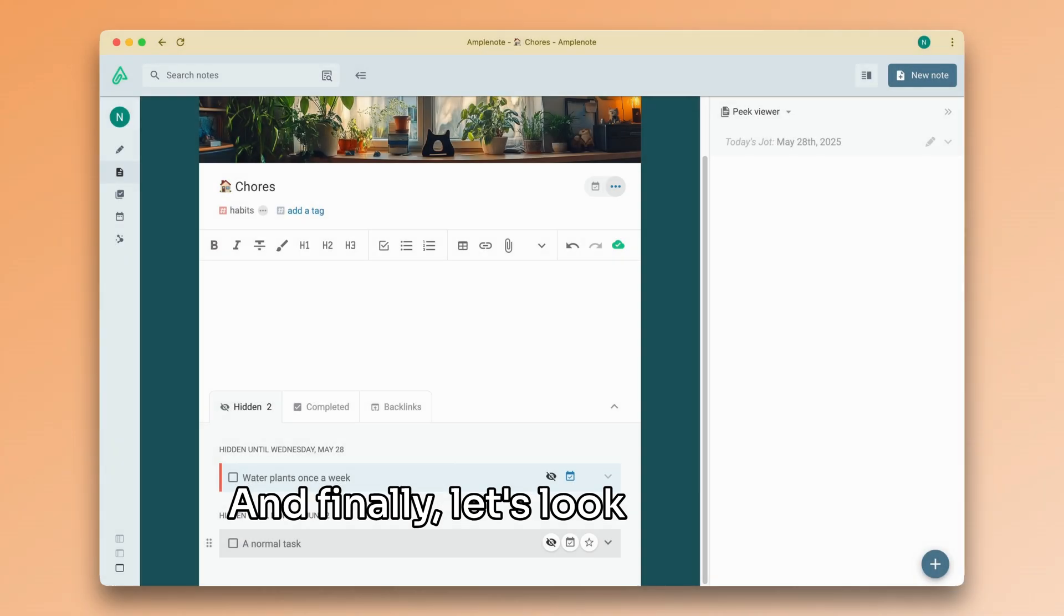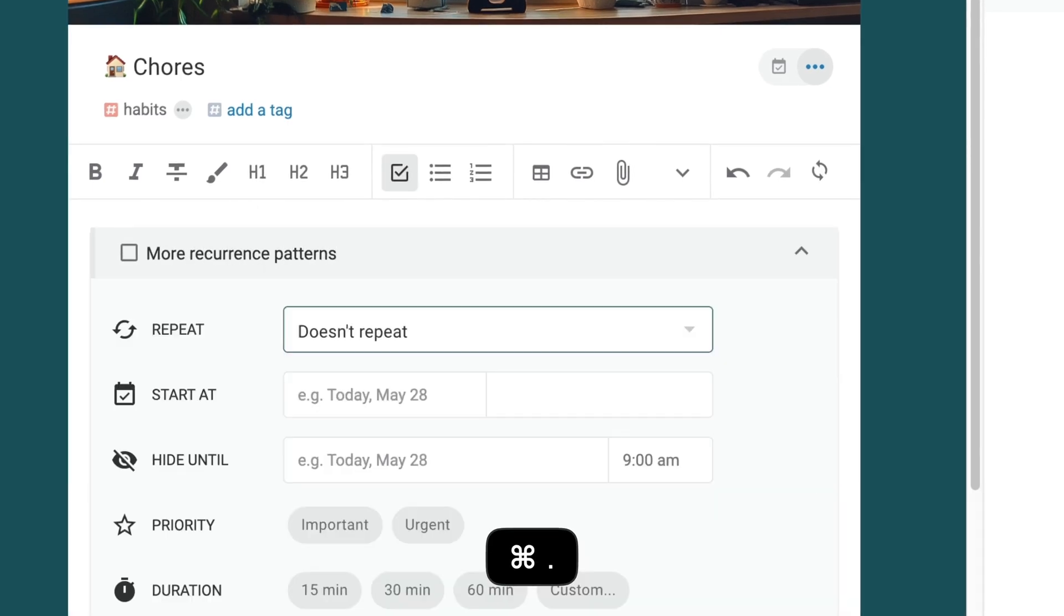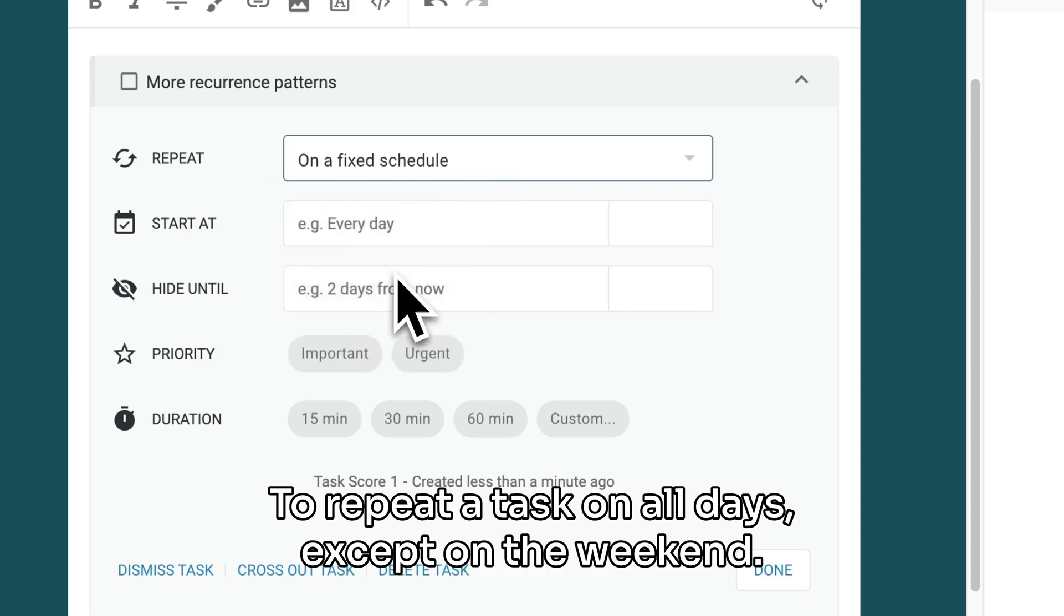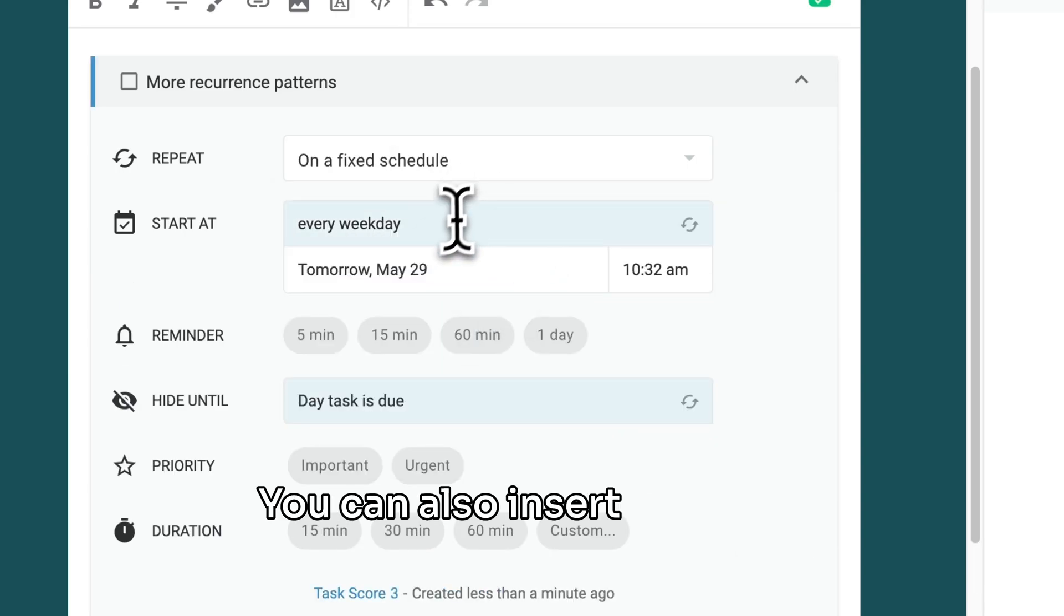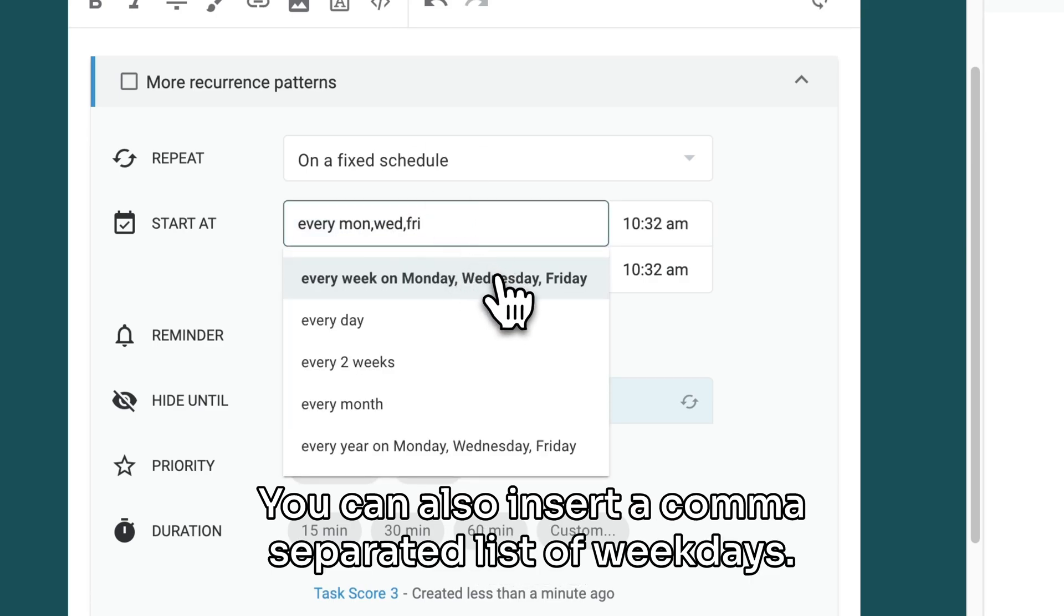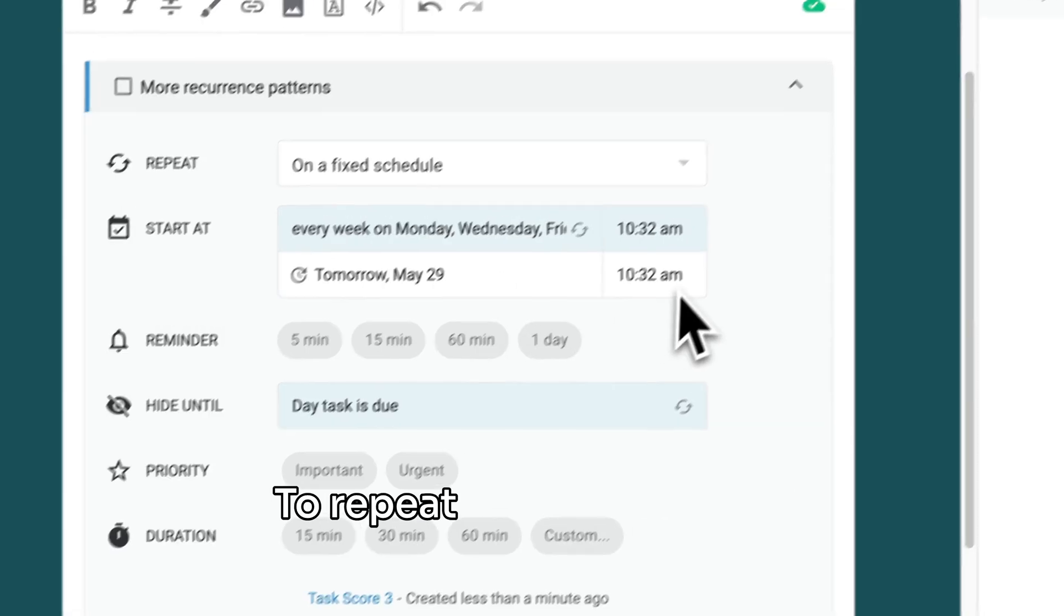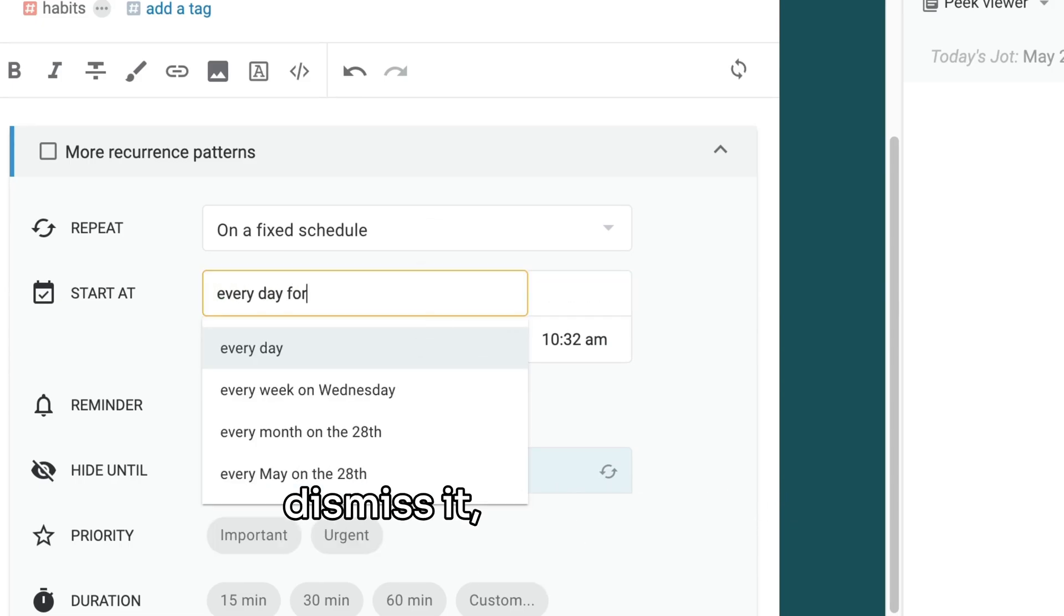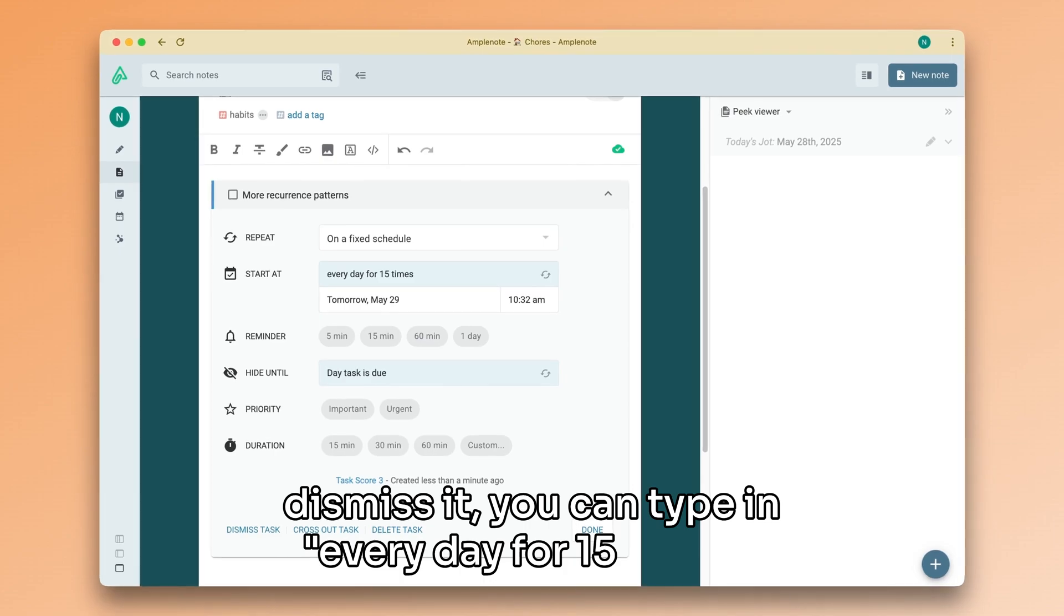And finally, let's look over some more advanced examples of task recurrence patterns. To repeat a task on all days except on the weekend, you can type in every weekday. You can also insert a comma-separated list of weekdays, for example, every Monday, Wednesday, Friday. To repeat a task for a certain amount of times and then dismiss it, you can type in every day for 15 times.